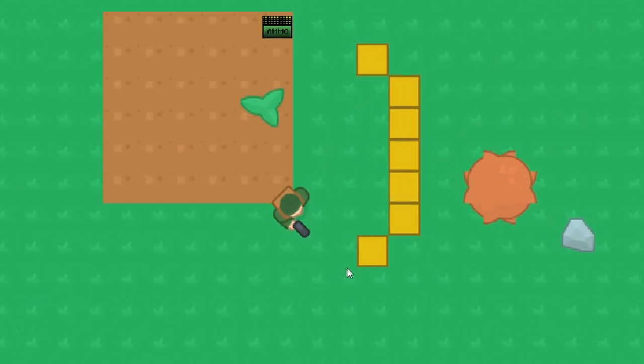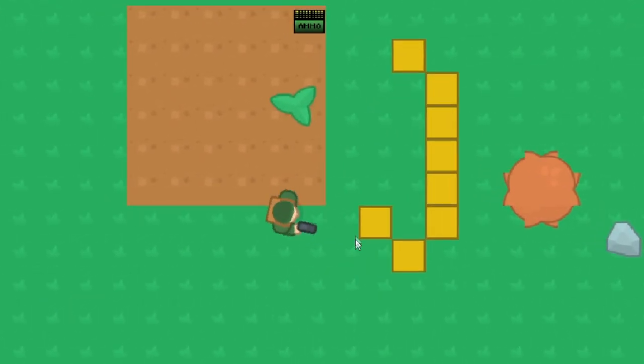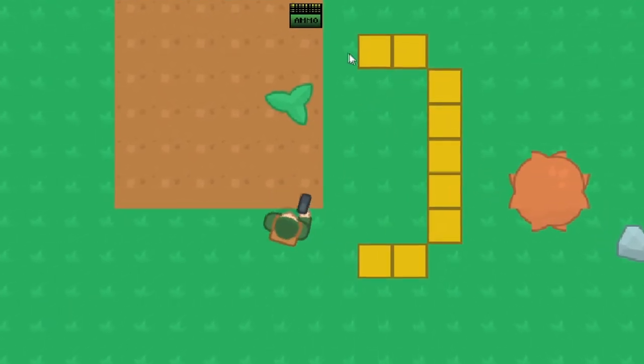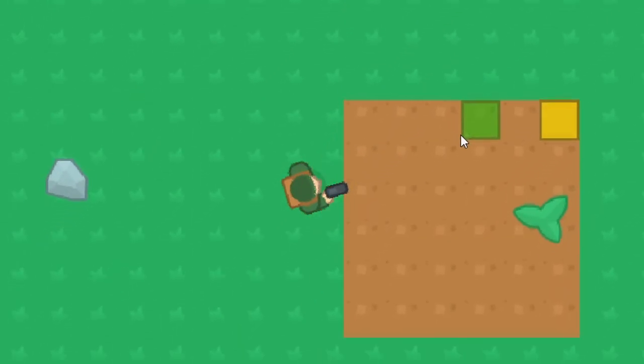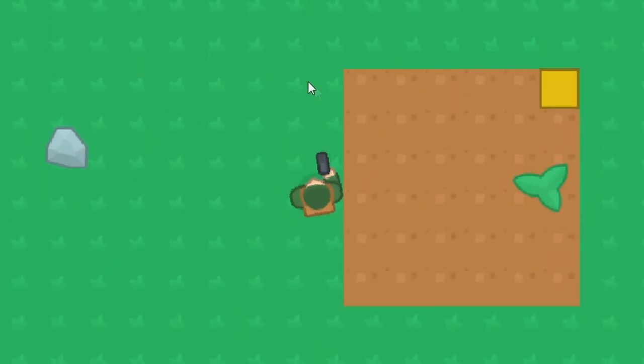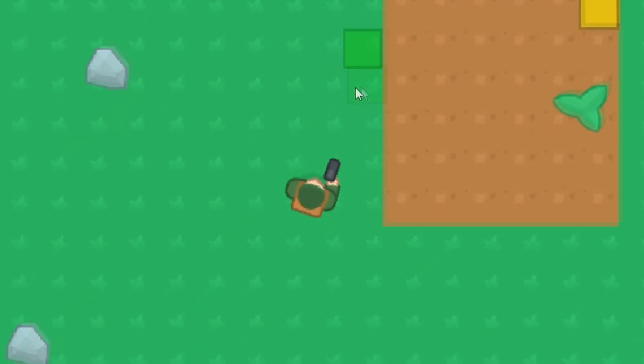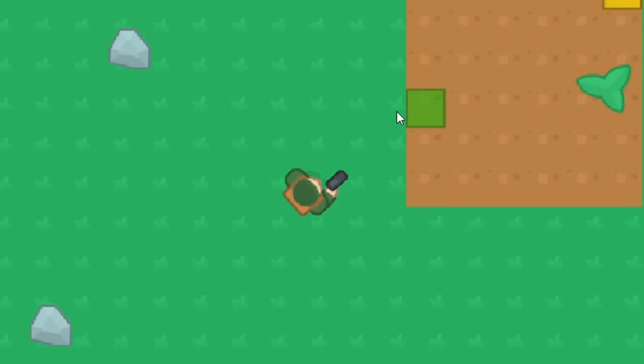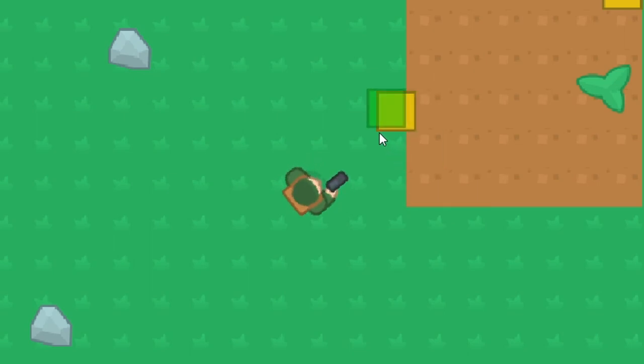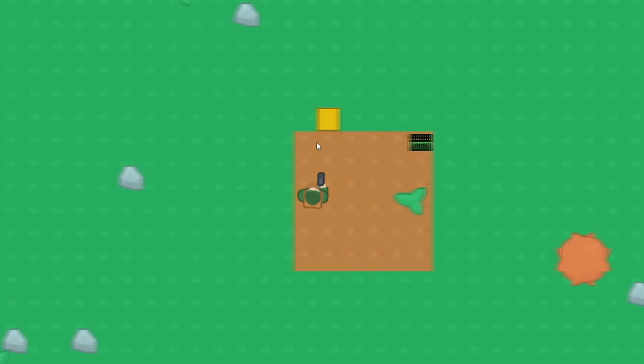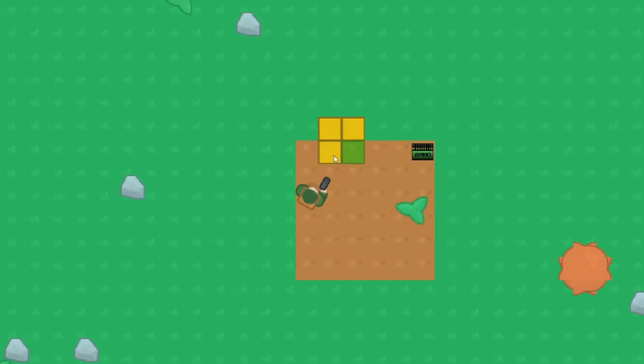So the next step for me was to create some sort of indicator in where you can place your block. So I wanted to create a temporary block that would come up and turn green when you're able to place the block, and then red if you're not able to place it. This was honestly a lot harder than I thought. I could not get the block to change colors based on if it was able to be placed or not.